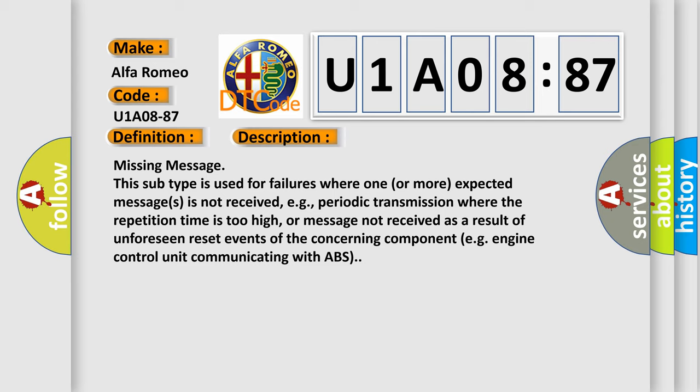Missing Message. This subtype is used for failures where one or more expected messages is not received, e.g., periodic transmission where the repetition time is too high, or message not received as a result of unforeseen reset events of the concerning component, e.g., engine control unit communicating with ABS.